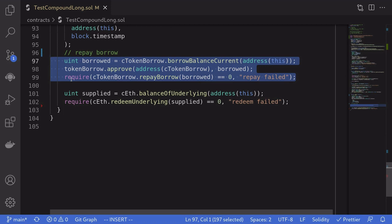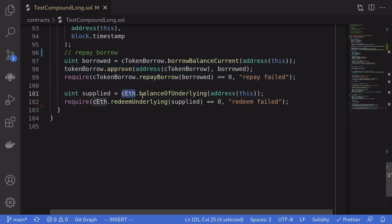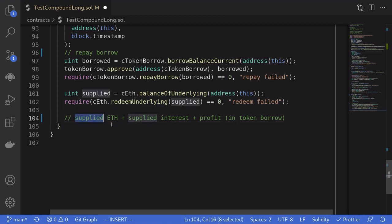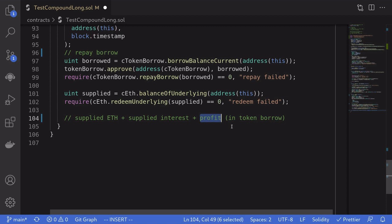We approve the cToken contract to spend that amount, then call repayBorrow. After repaying our borrow, we redeem the ETH that we supplied. We get the amount of cETH we supplied to Compound by calling balanceOf on the cETH contract — this returns the amount of ETH we supplied plus the interest earned on supply. We claim our ETH by calling the redeem function on cETH. At the end we will have the original ETH we supplied plus the interest on the supplied ETH and the profit from going long.